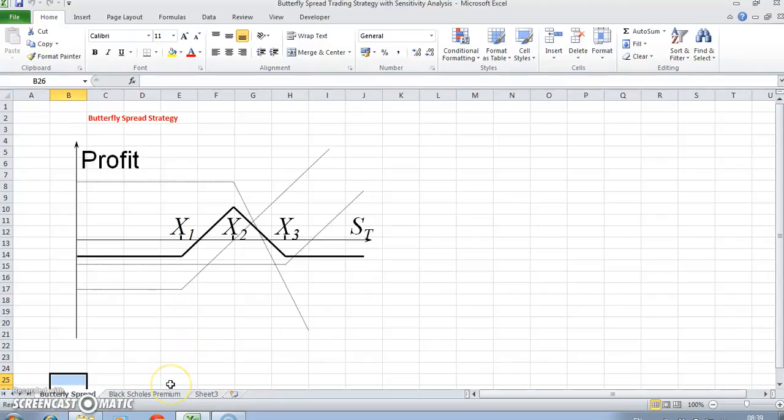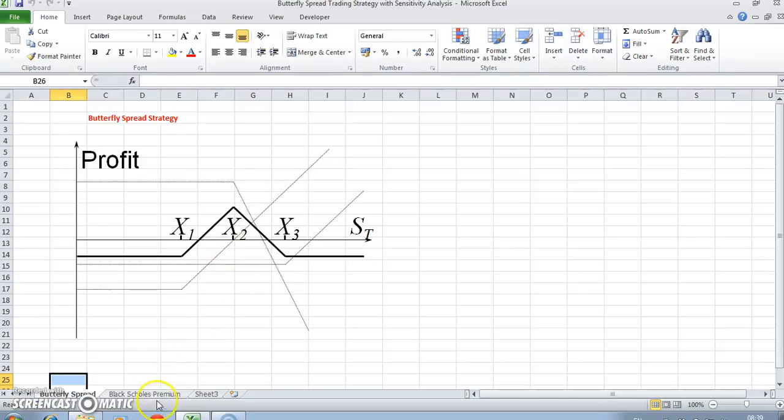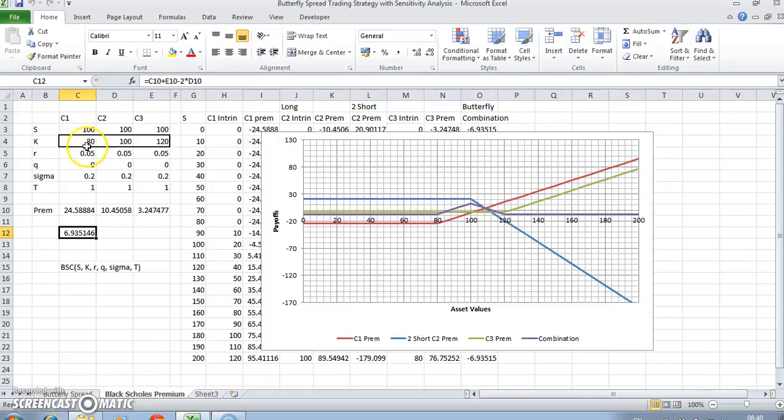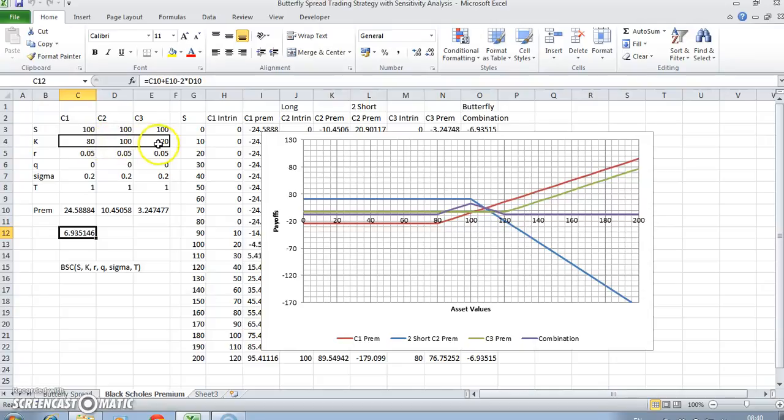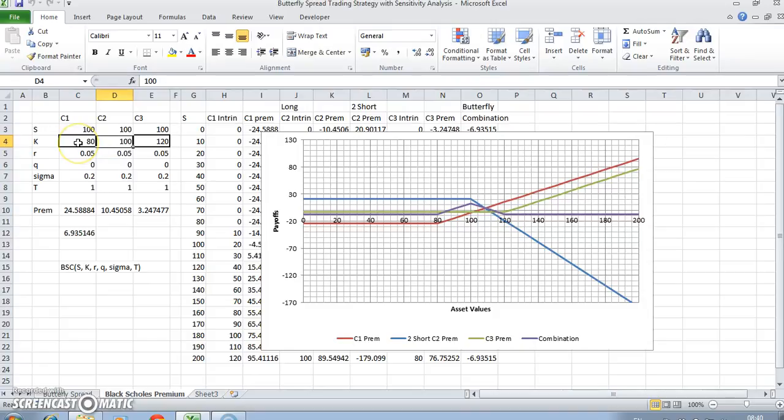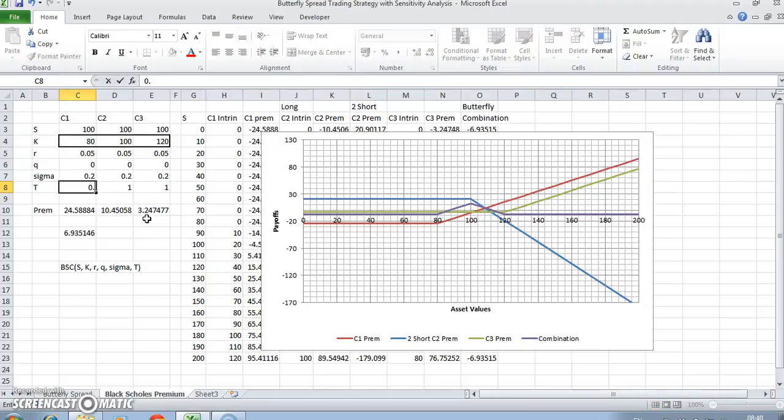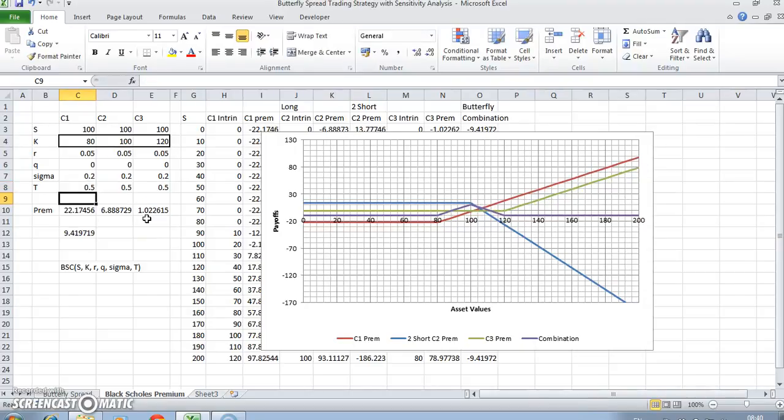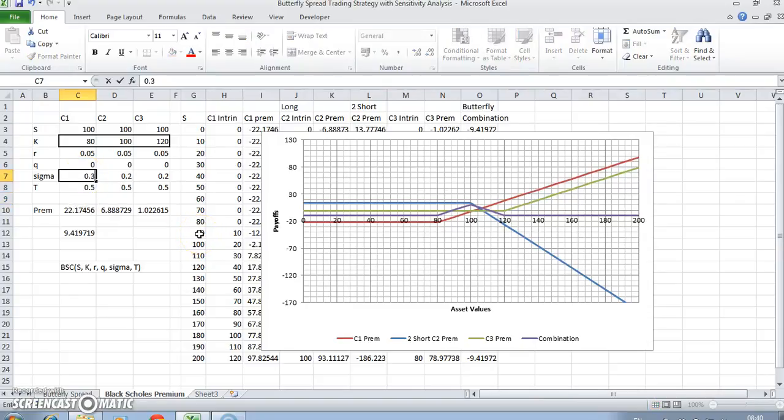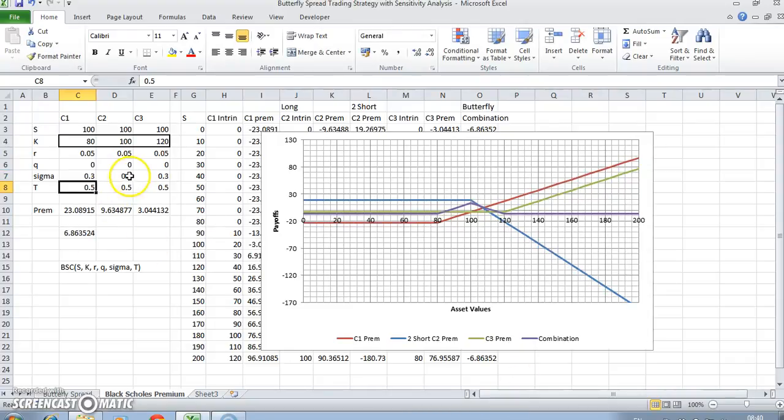We may be interested in looking at this butterfly spread strategy and observing the impact of changing some of the parameter inputs. Obviously premium changes as we change some of these values. For butterfly spread, the key observation in terms of organization of exercise prices is that the middle exercise is exactly halfway between the lower exercise and the higher exercise price. We could change some of these values, so if we change this to half a year, 0.5, and we change the volatility to 30%, notice these all update in line as we make the adjustments.